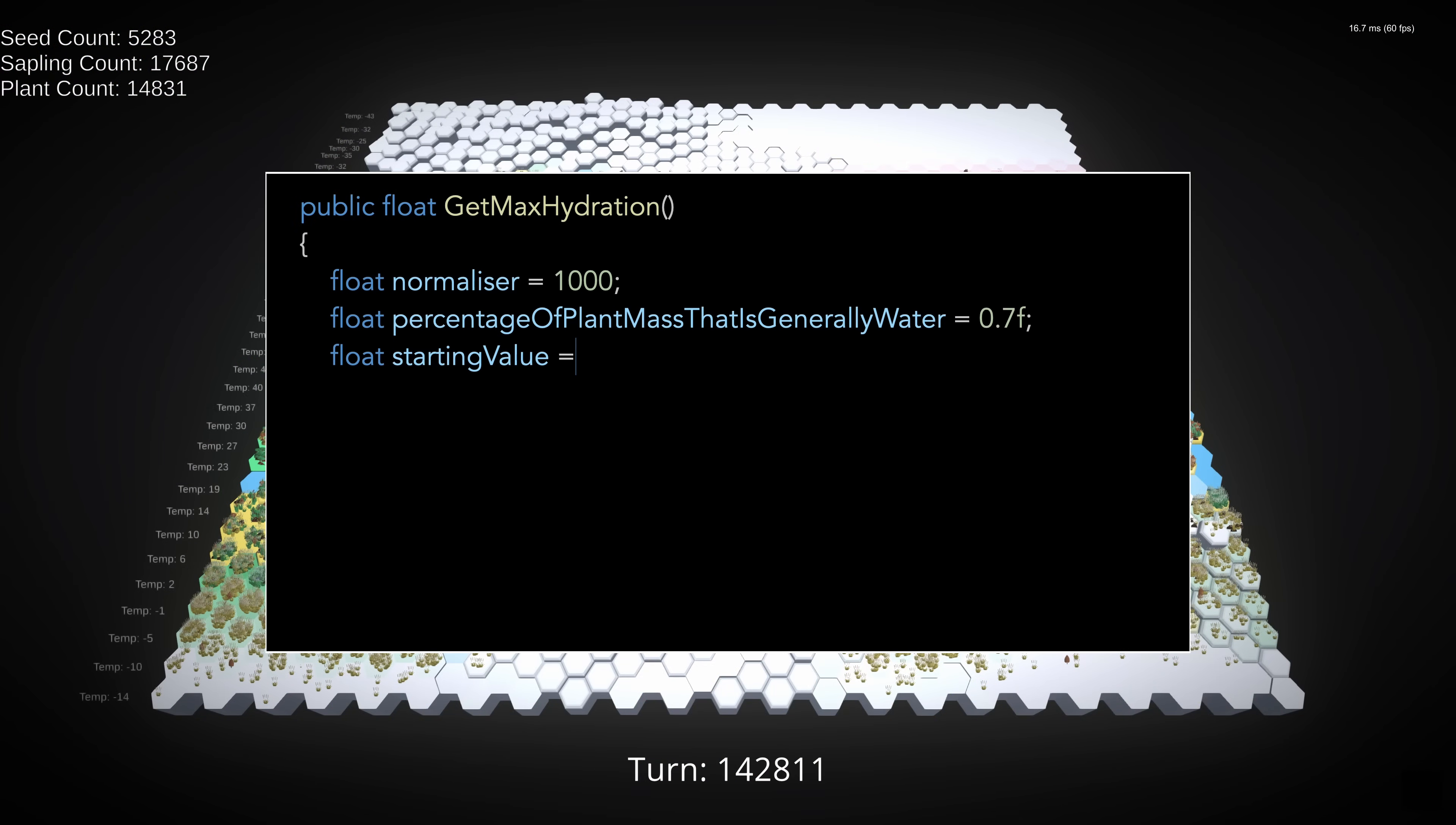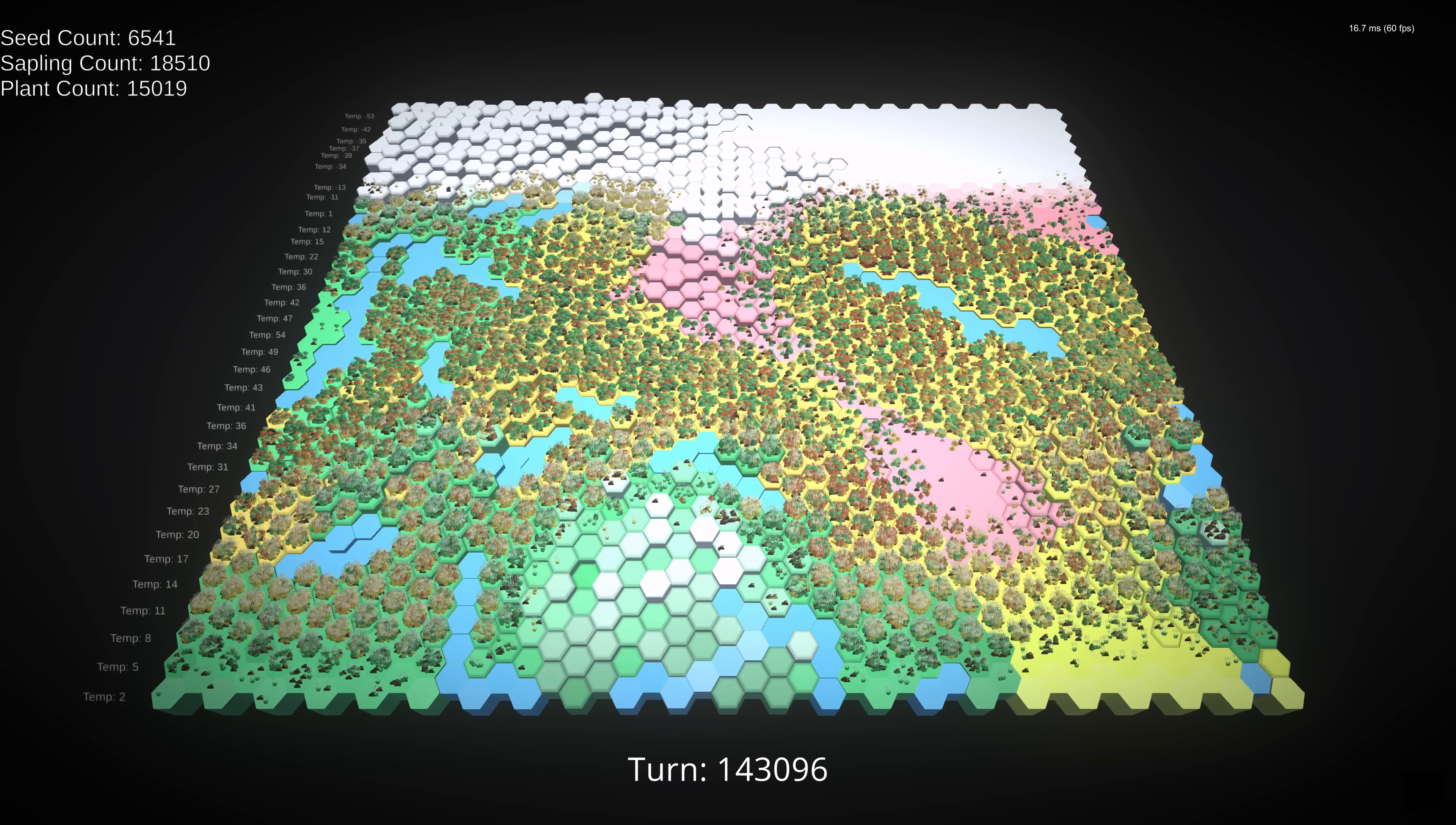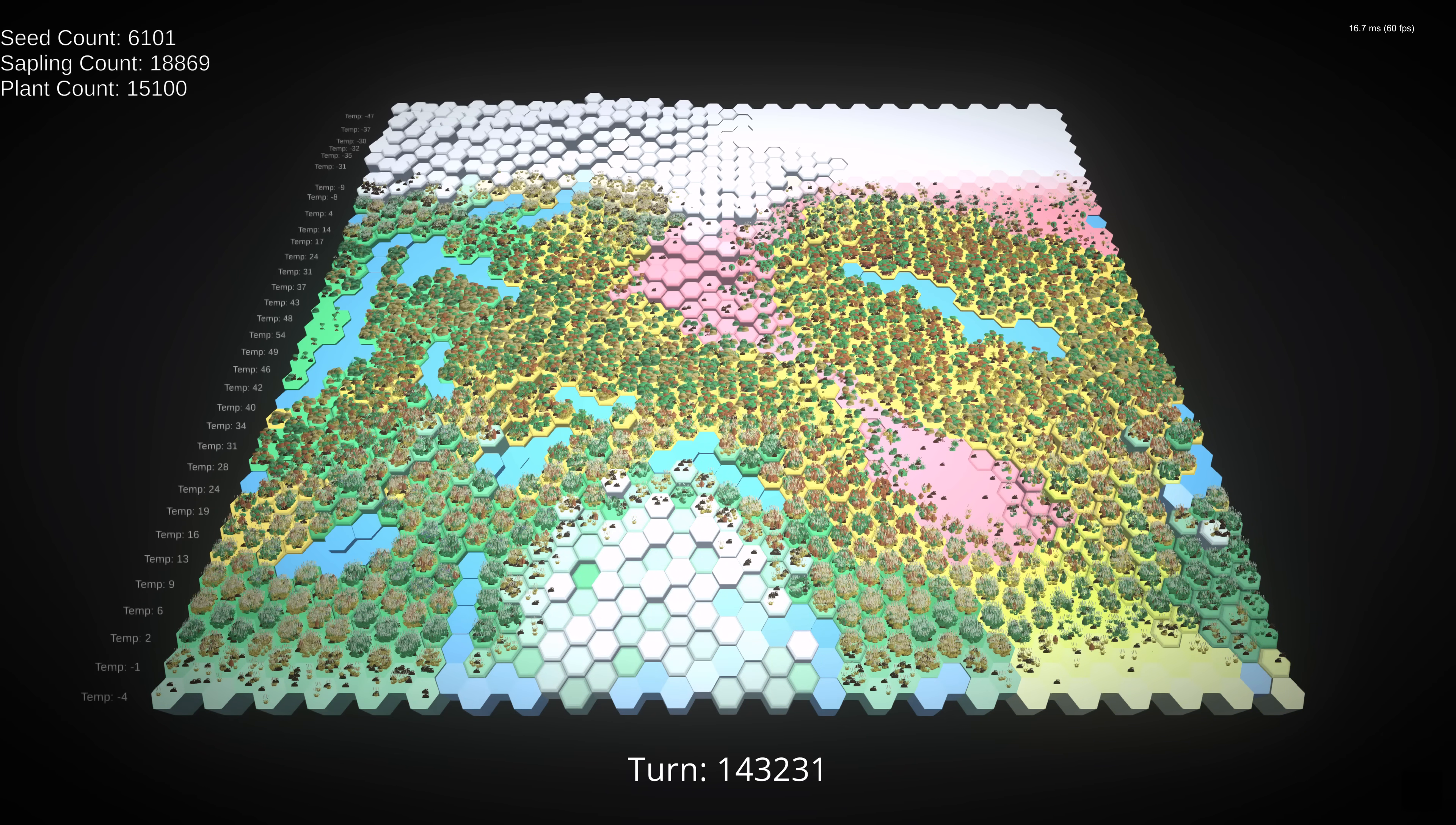Max hydration and max energy now scale with volume rather than being flat multiples of mass. Maybe somebody can correct me in the comments, but I believe this is more mathematically sound because water is stored in, and ATP is produced by cells, and the number of cells in a plant scales with volume. We also have some changes to seeds, which now get 100 chances to germinate rather than 30. In perfect conditions, where they're at their ideal temperature with no congestion, seeds will have a 1% chance to germinate per turn. They also start with a little bit of energy now, which is more realistic.